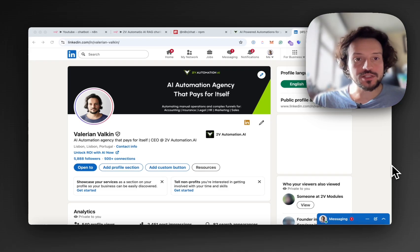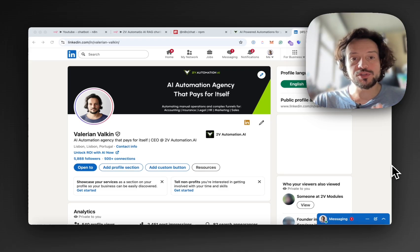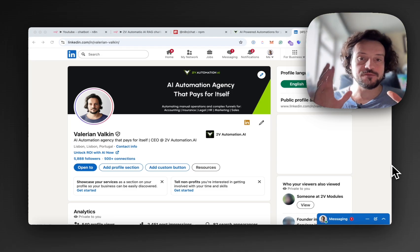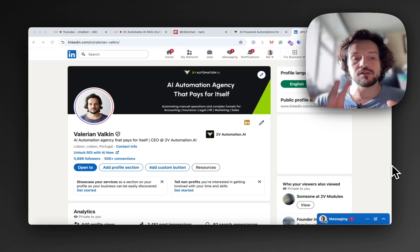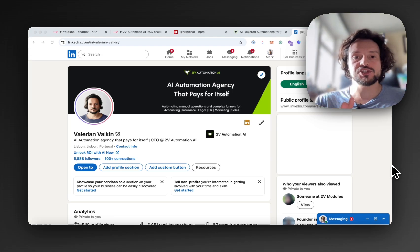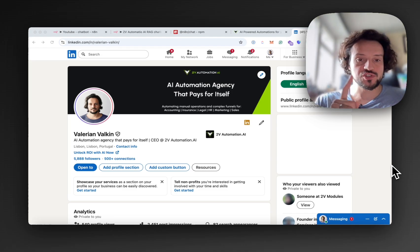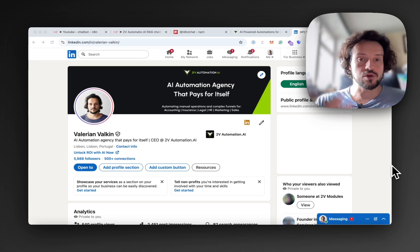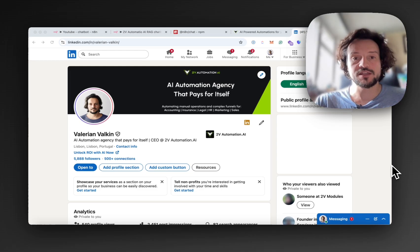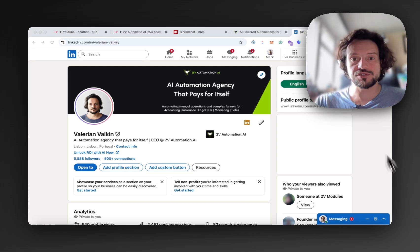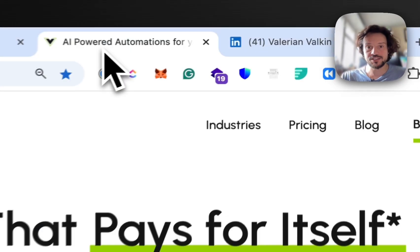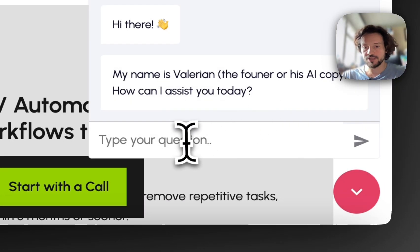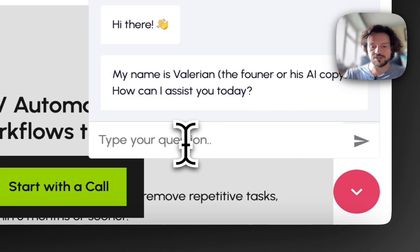Hey, my name is Valerian and today we're going to speak about RAG and we're going to build a very simple N8N-based AI agent that will serve as a chatbot on your company website and will respond to your users' requests.